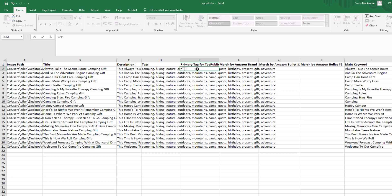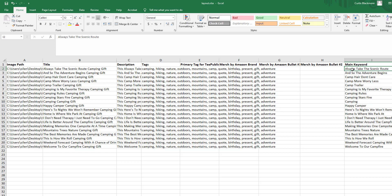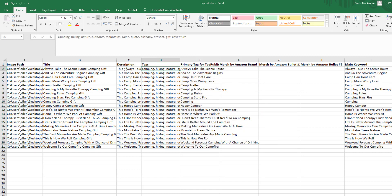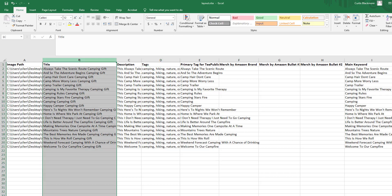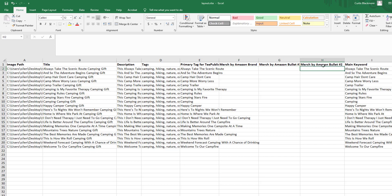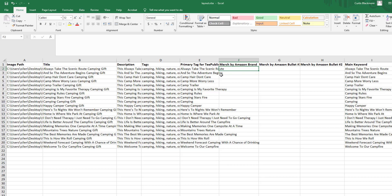Now that tags are done, for the primary tag — which is for T-Public only — I'll just grab the main keyword from column I and paste it into column E. Now we have image path, title, description, tags, and the primary tag for T-Public all complete. For the remaining fields — Merch by Amazon Brand, Bullet Number One, and Bullet Number Two — the spreadsheet is nearly done.